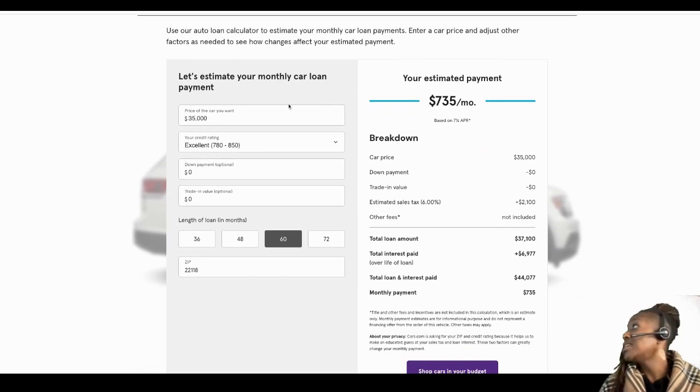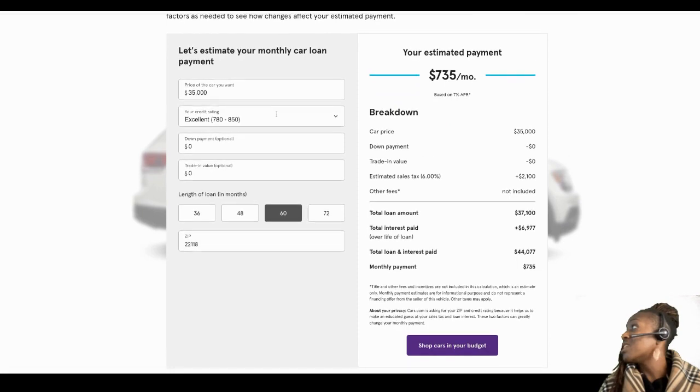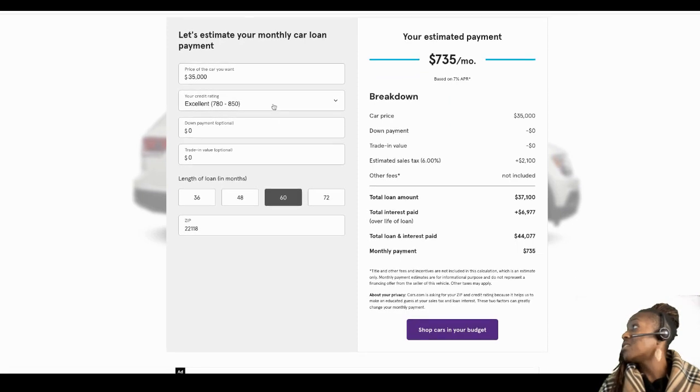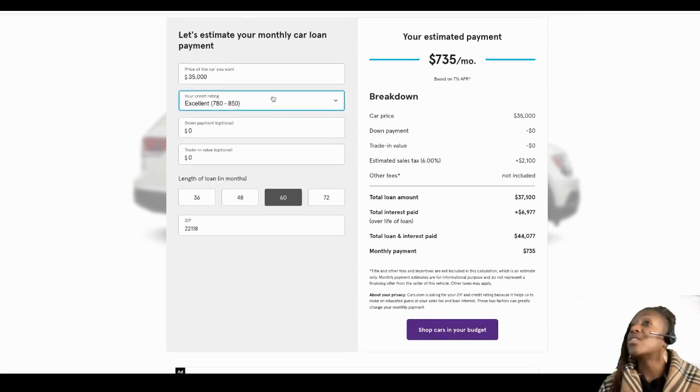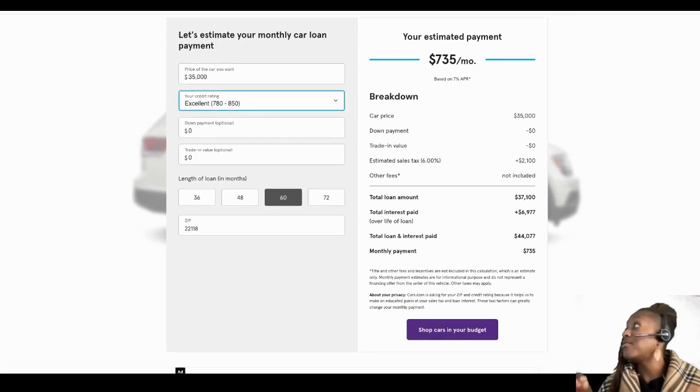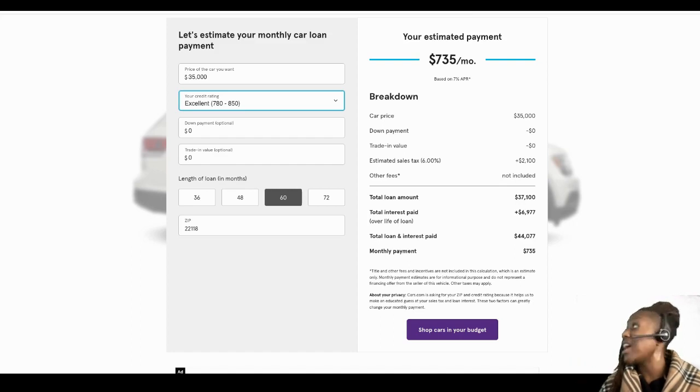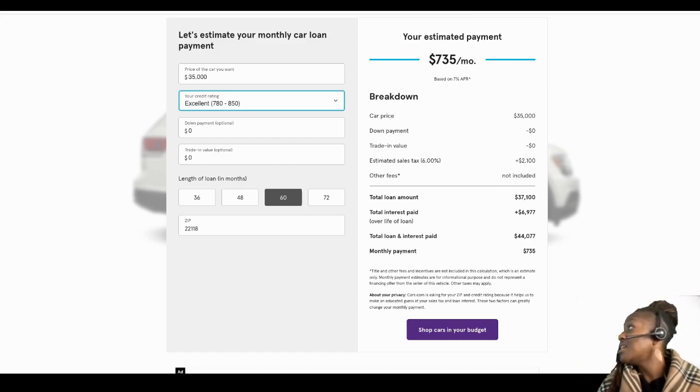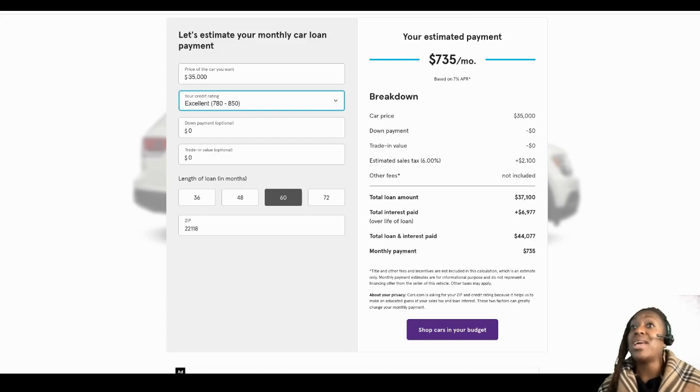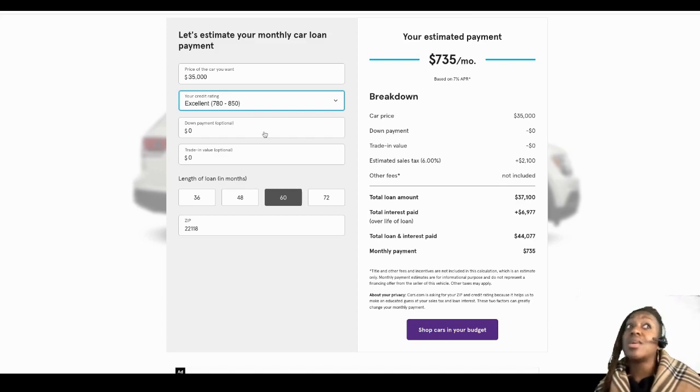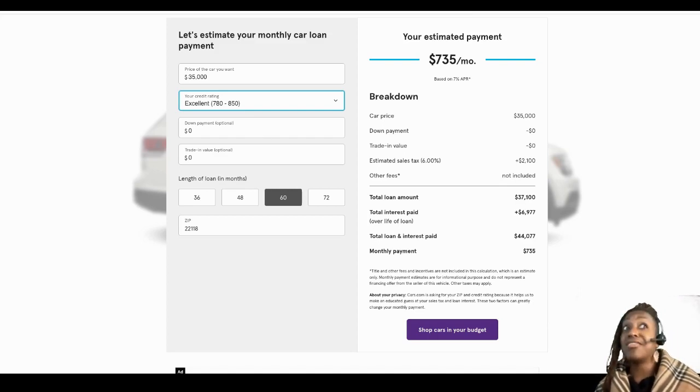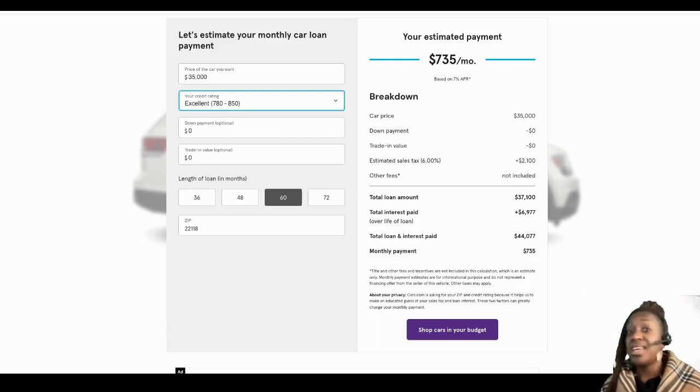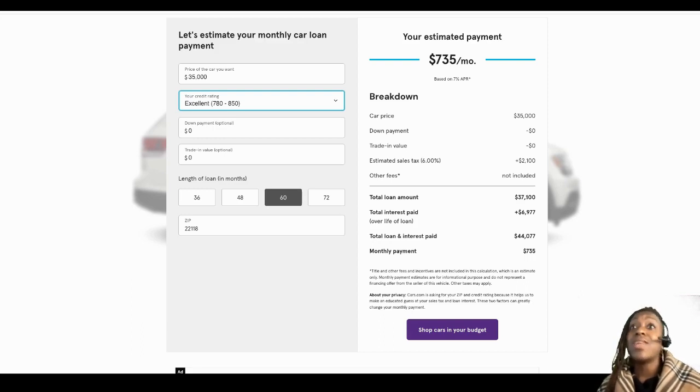So you're gonna put in whatever the car costs, and then you're gonna select the credit score. You are gonna find out the cost for every credit level from fair to excellent. Then you're going to add a down payment. Some people can put no money down on a vehicle, but it means you're financing everything in your vehicle, so that can make your payments a little more expensive.